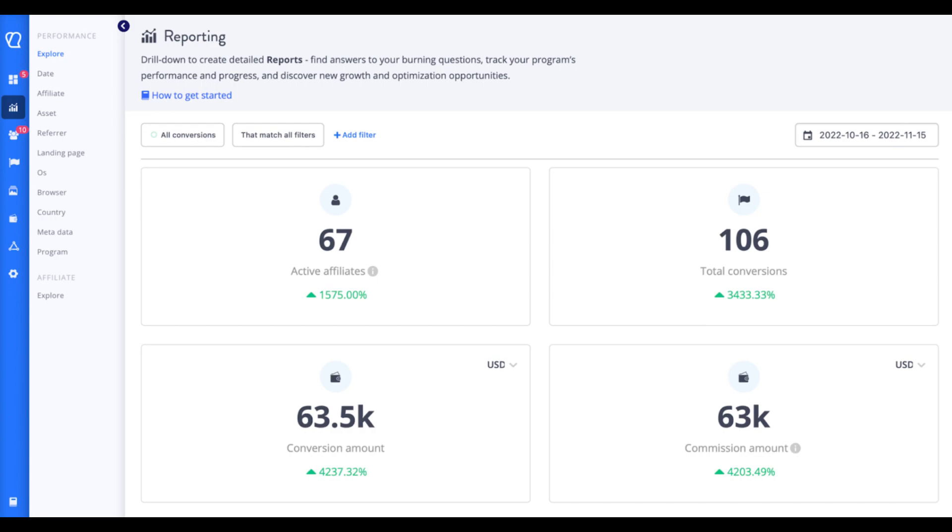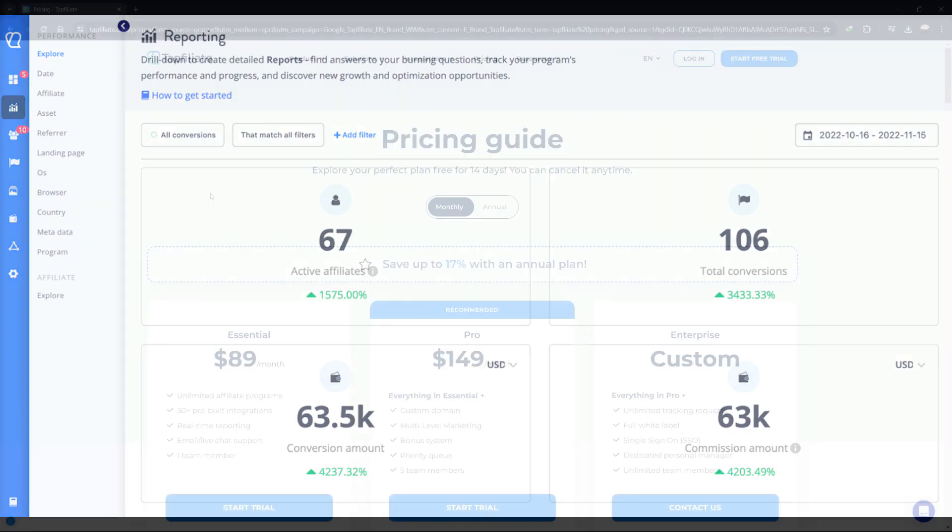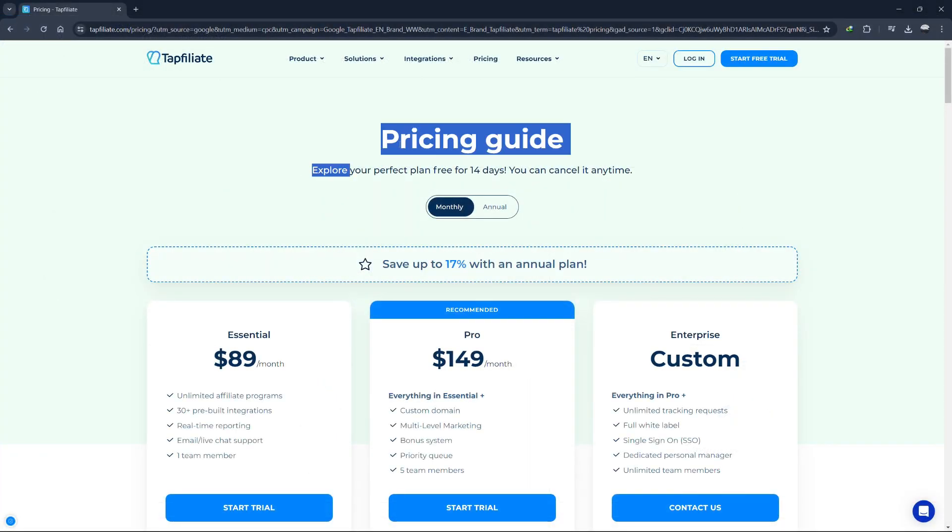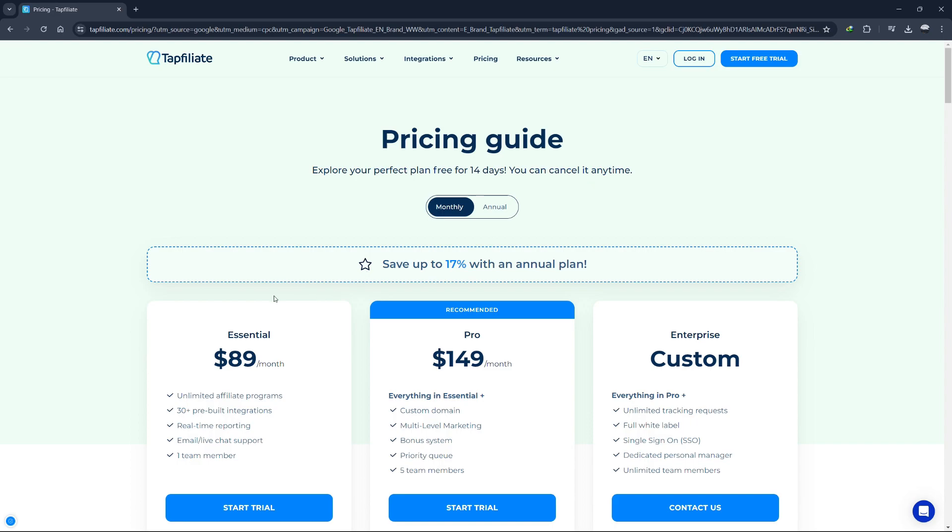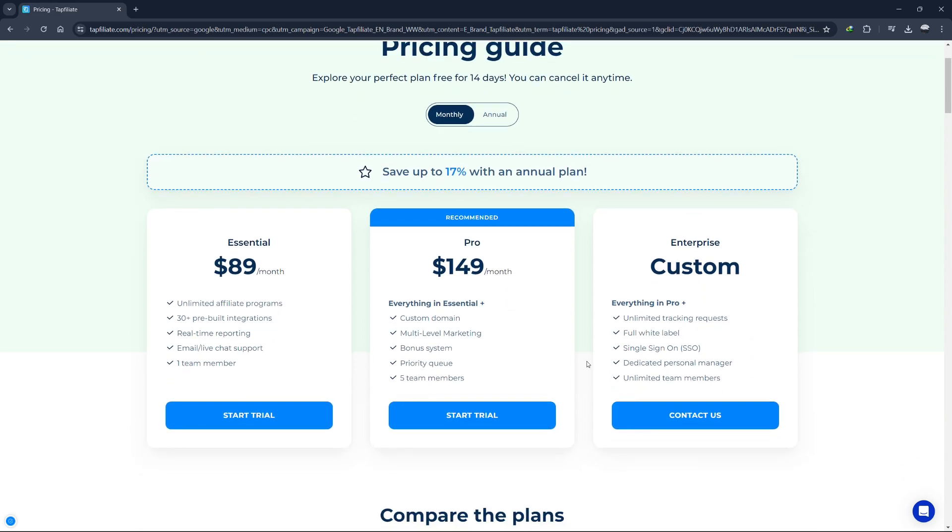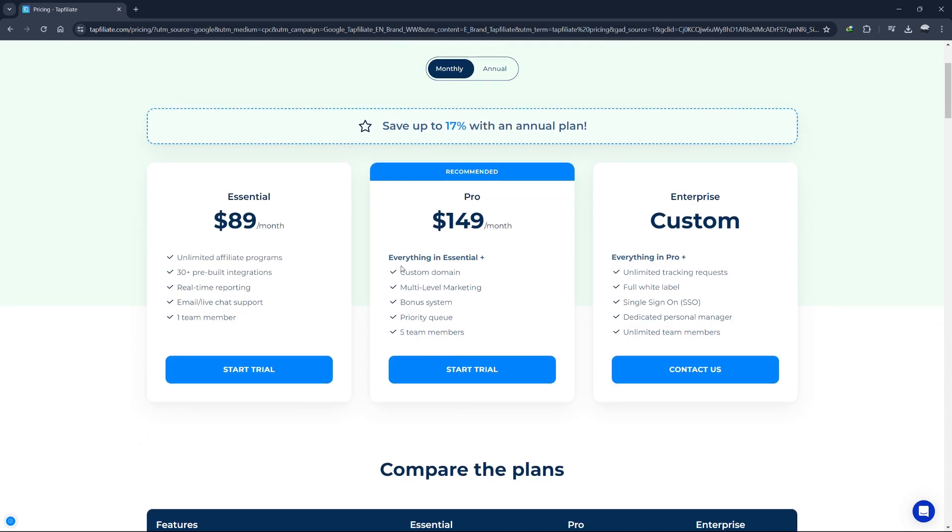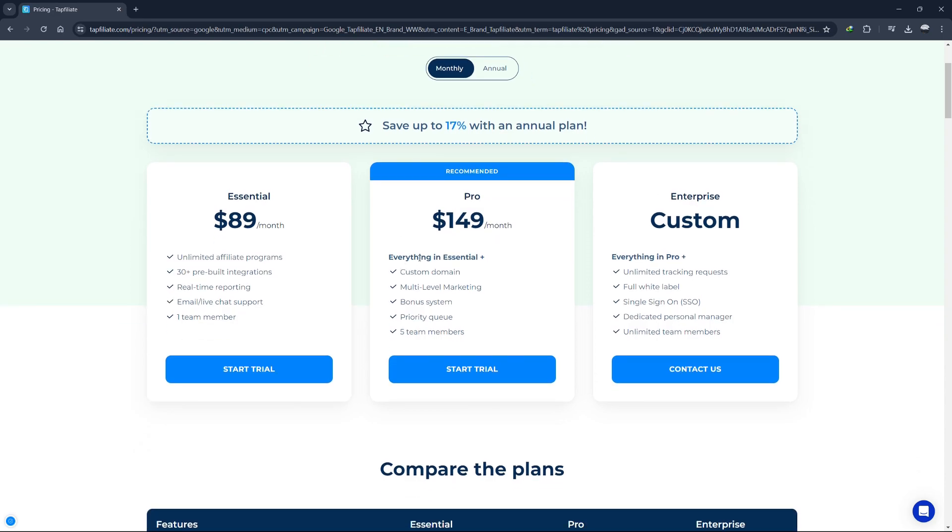Now that you have set up your affiliate program and explored the main features of Tapfiliate, it's time to look at the pricing plans of Tapfiliate. Tapfiliate offers three main pricing plans: Essential, Pro and Enterprise.